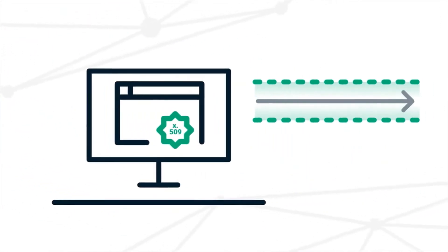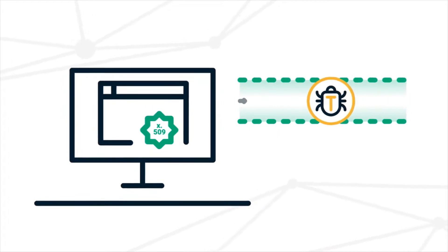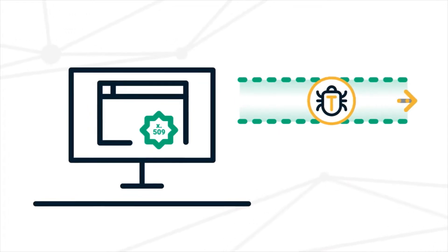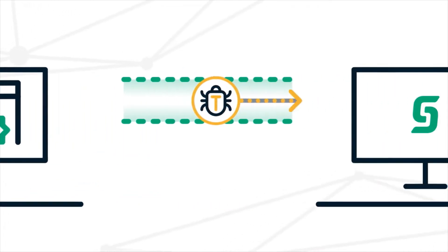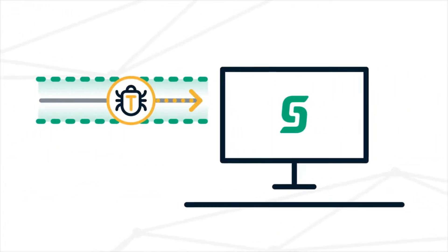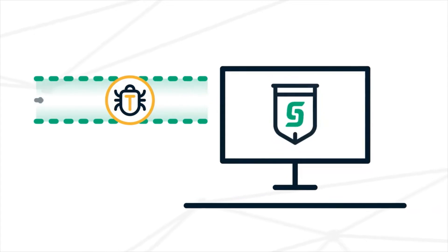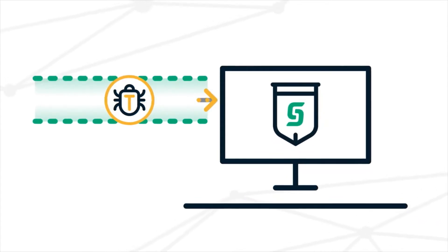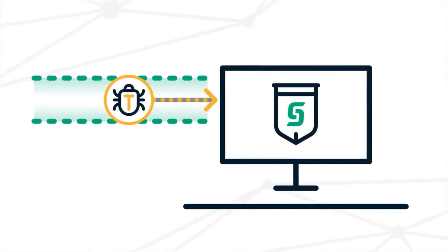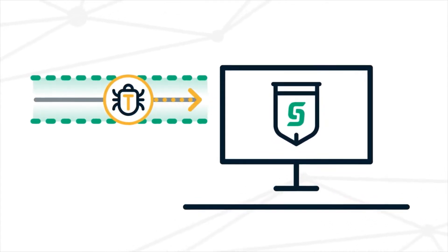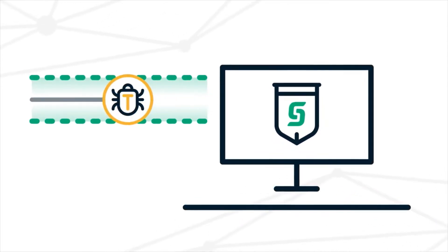If hackers do inject malicious code into a piece of software, Sectigo Code Signing will catch the infestation and alert the user prior to software installation, preventing any damage.